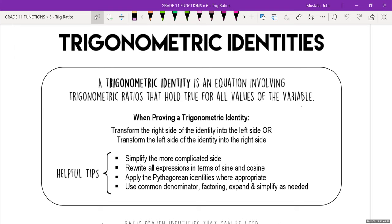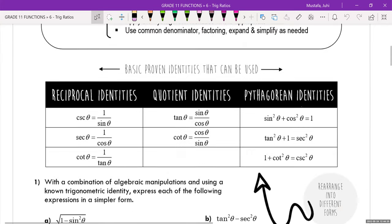A couple of helpful hints: simplify the more complicated side first, rewrite all expressions in terms of sine and cosine, apply the Pythagorean identities where appropriate, and use any numeracy skills like finding a common denominator, factoring, expanding, simplifying, or the distributive property. Think of it in terms of algebra combined with trig. You do have to memorize all of these identities — you will not be given them.